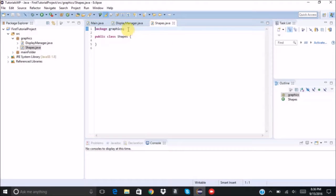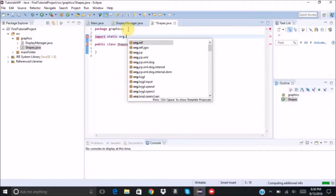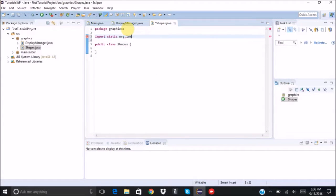So the first thing that we need to do is import static org.lwjgl.opengl.GL11.star.